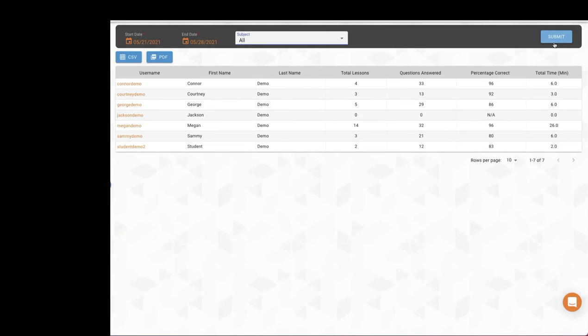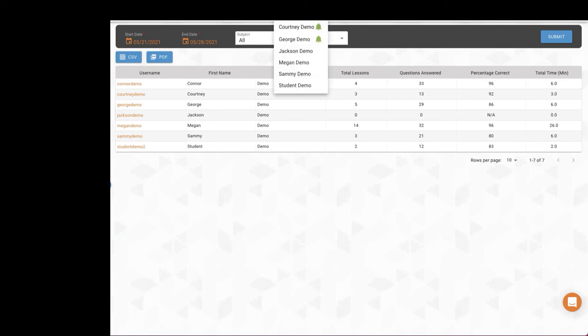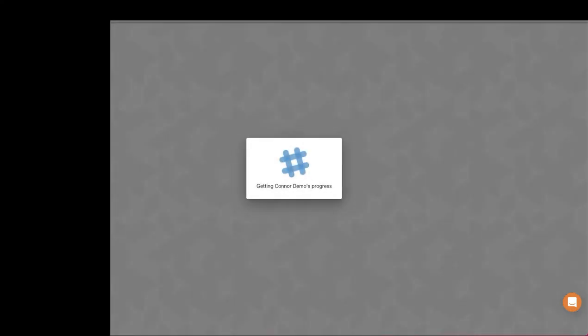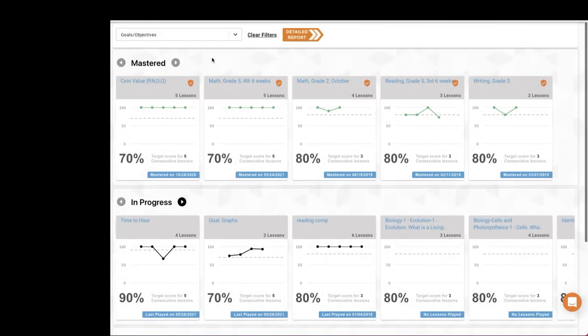This data can be exported as a CSV or PDF. To view more detailed data on a specific student, use the My Students drop-down and select the student whose data you'd like to view. This will bring you to that student's profile page and right to their data overview screen.